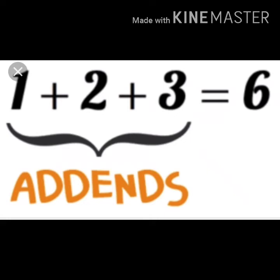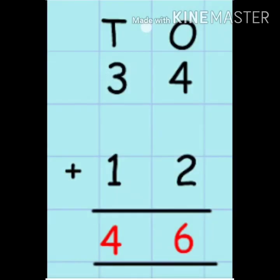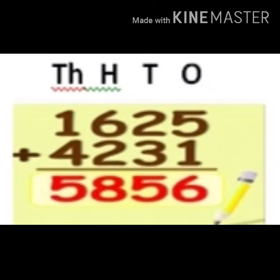Now, what is the correct way to write the numbers using the column method? We arrange the numbers 34 and 12 according to place value. As we have already discussed place value, at the ones place we have 4 and 2, and at the tens place we have 3 and 1. So 4 plus 2 is equal to 6, and 3 plus 1 is equal to 4, and the sum of 34 and 12 is 46. Similarly, we can also add 3-digit and 4-digit numbers, placing all the digits according to place value and then starting the addition. In short, addition means small plus small is equal to big.